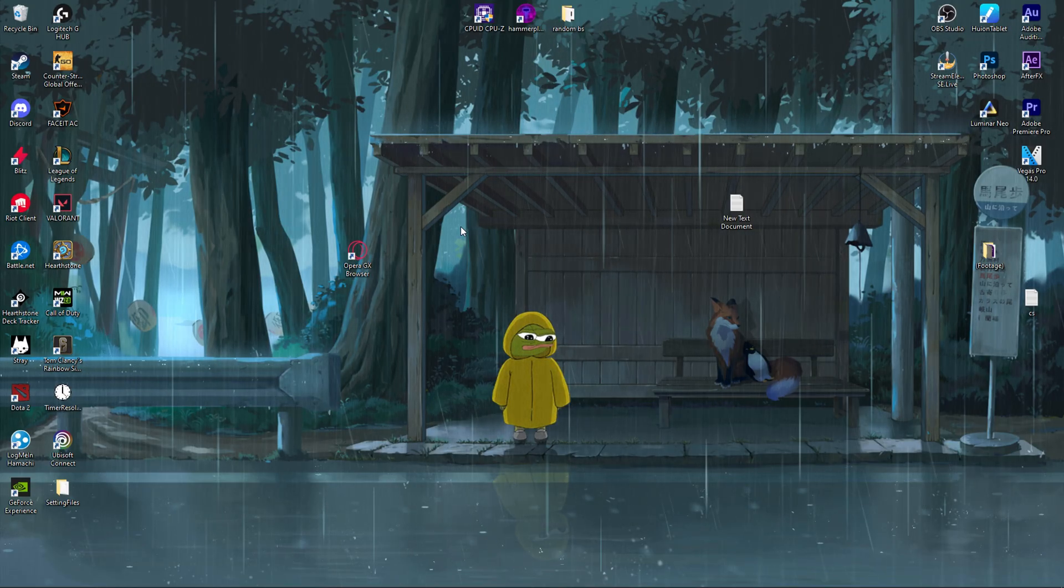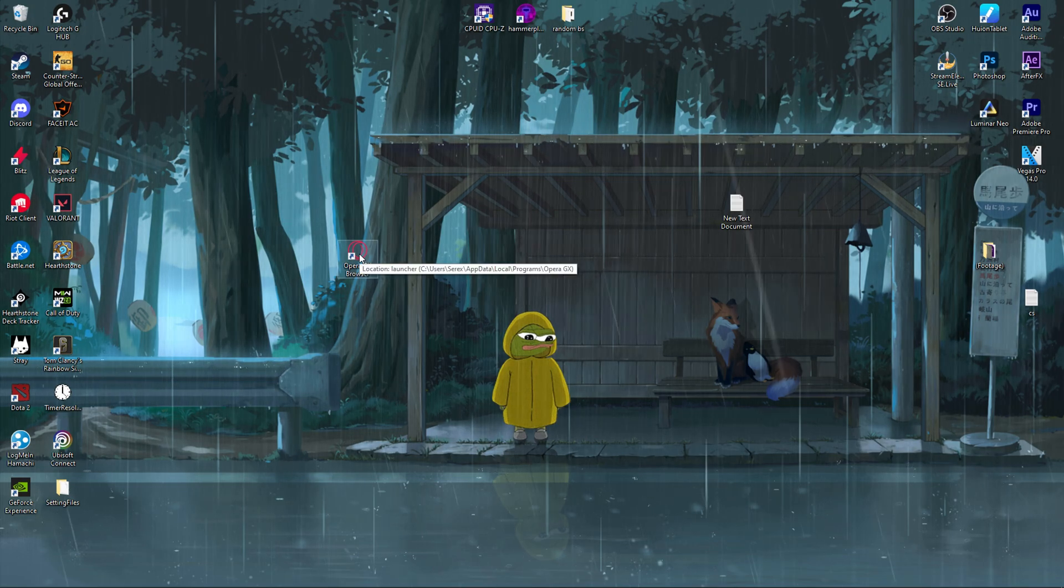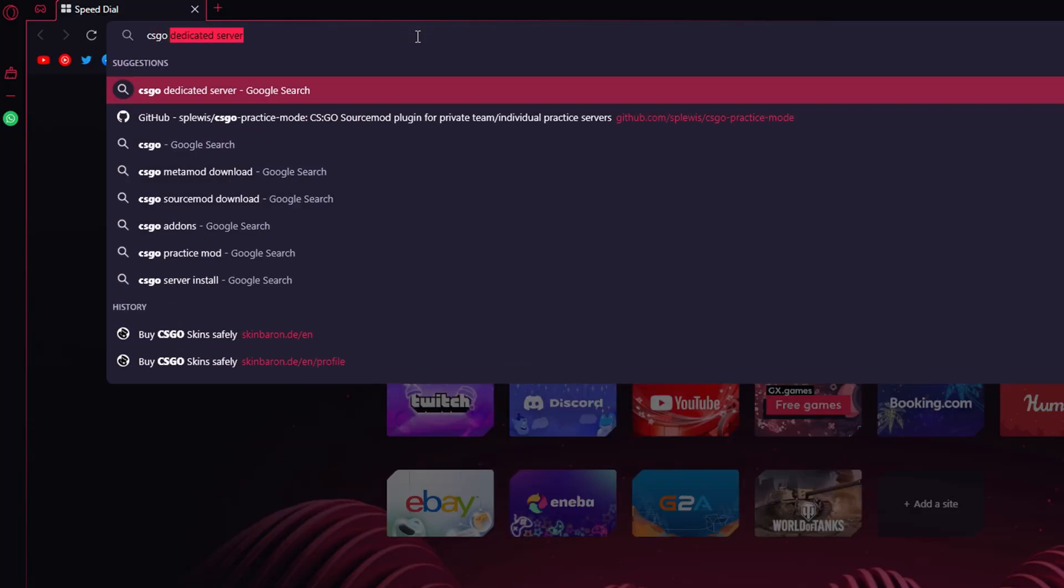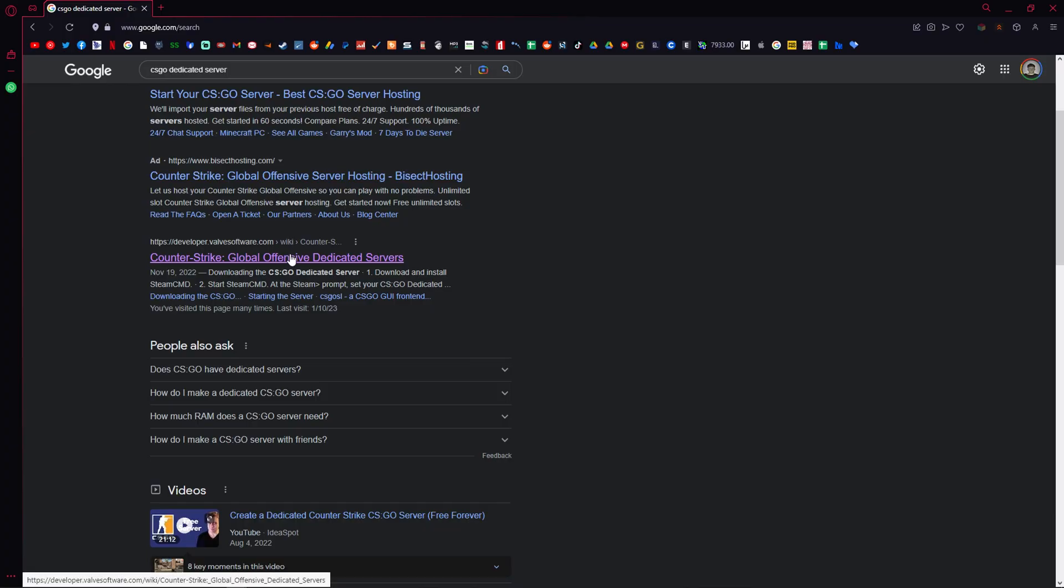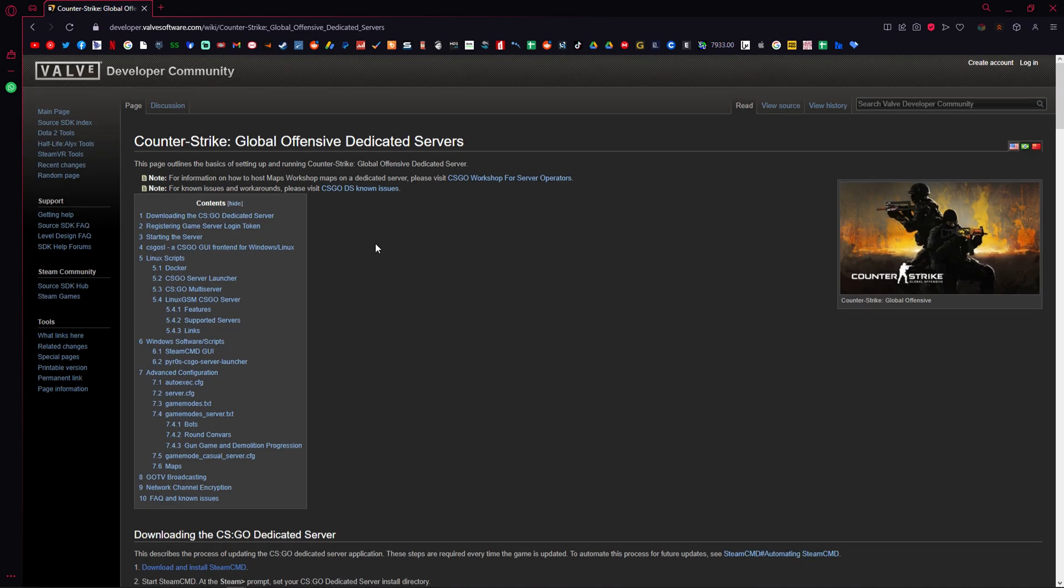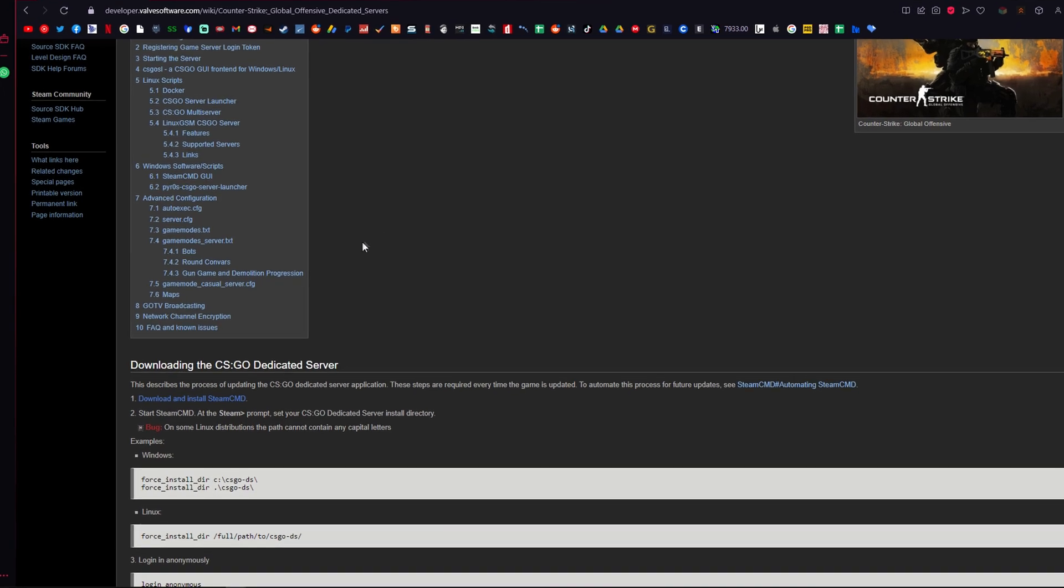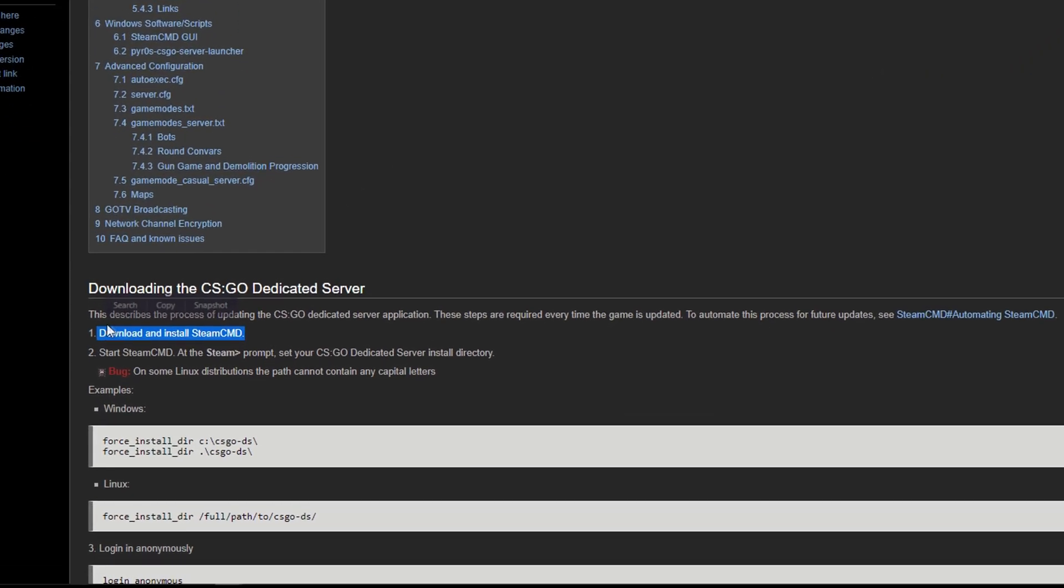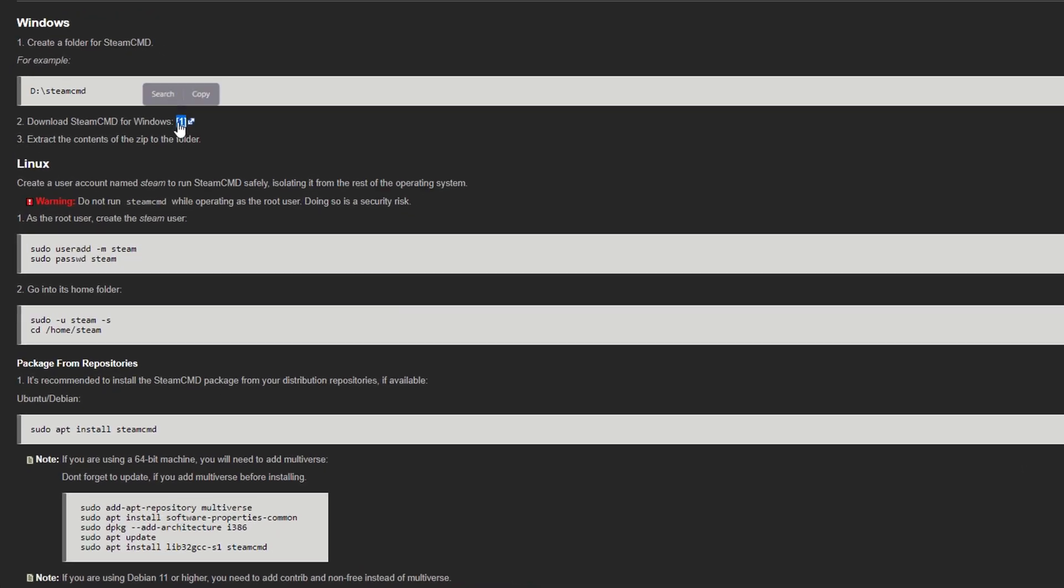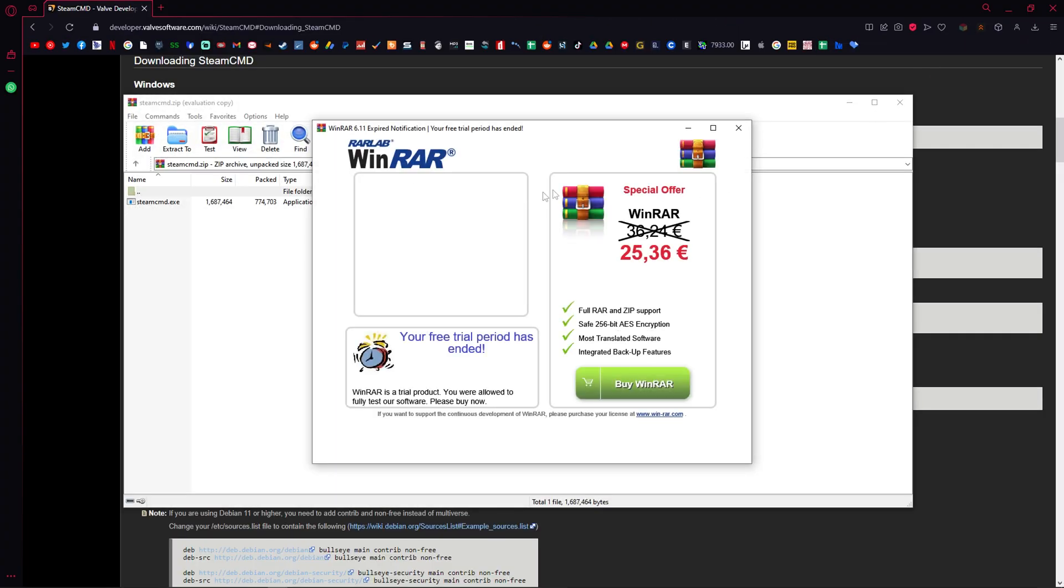First things first, we want to download SteamCMD. To do so, navigate to your browser and in the search bar, type in CSGO dedicated server. If you don't get ads like me, it should be the first link on top. Everything as usual is in the description down below. So after reaching the page, you want to go down and press on download and install SteamCMD. Then click the little one and it will download the file.